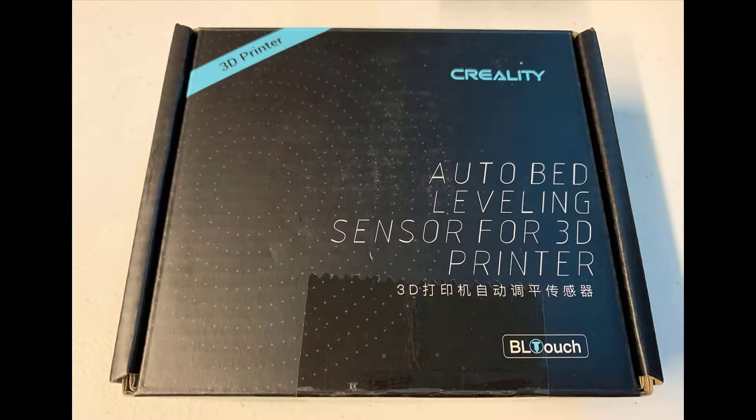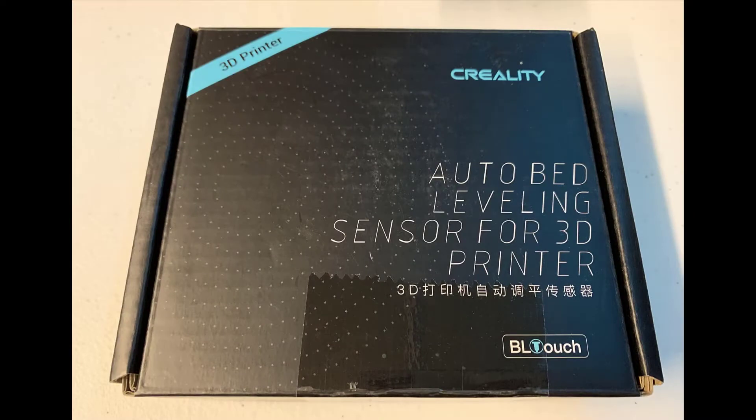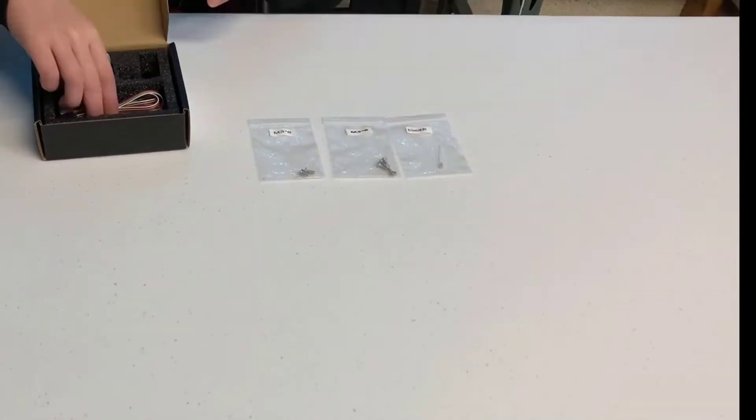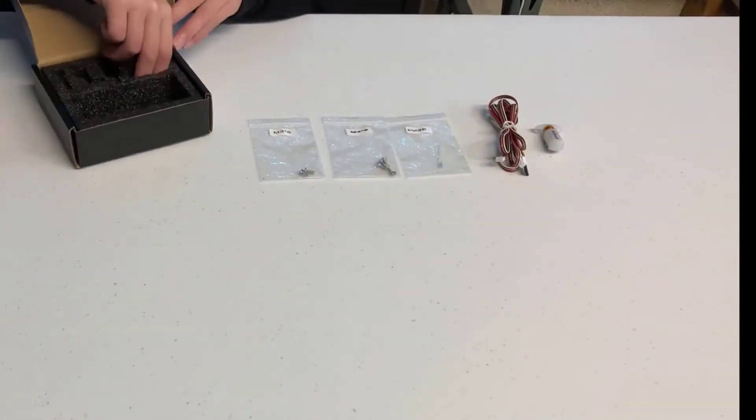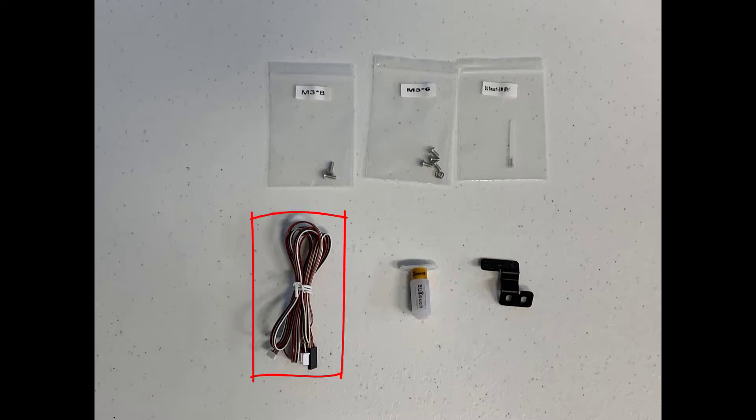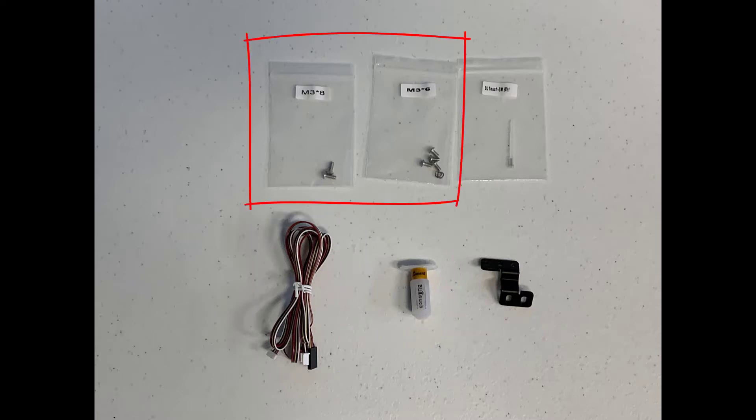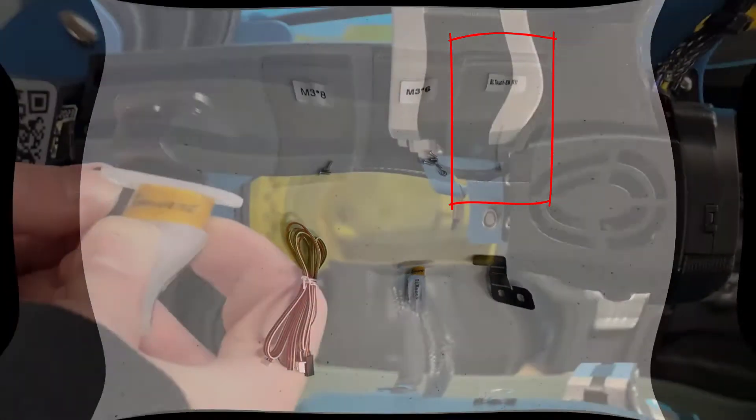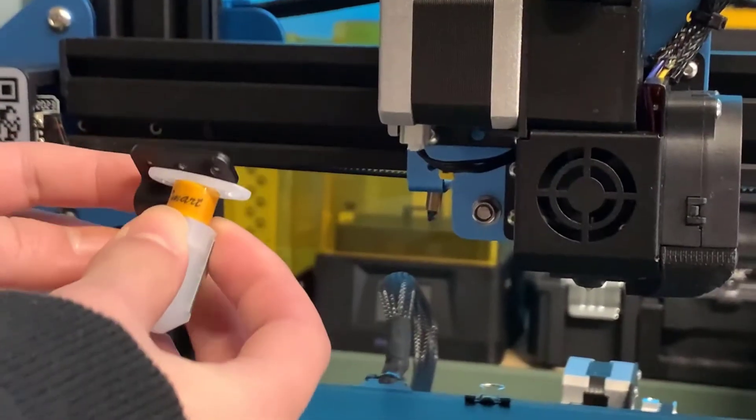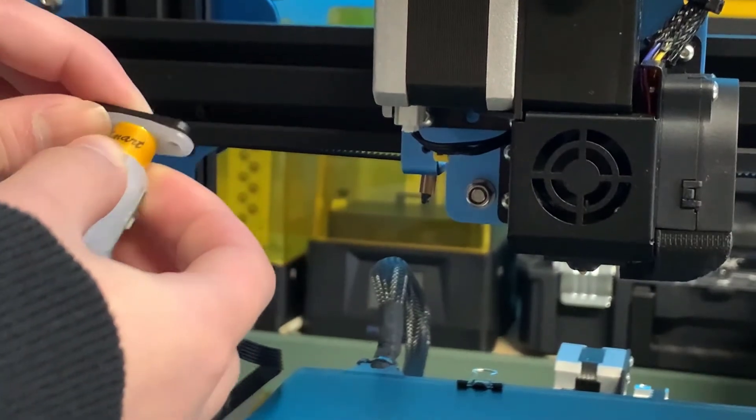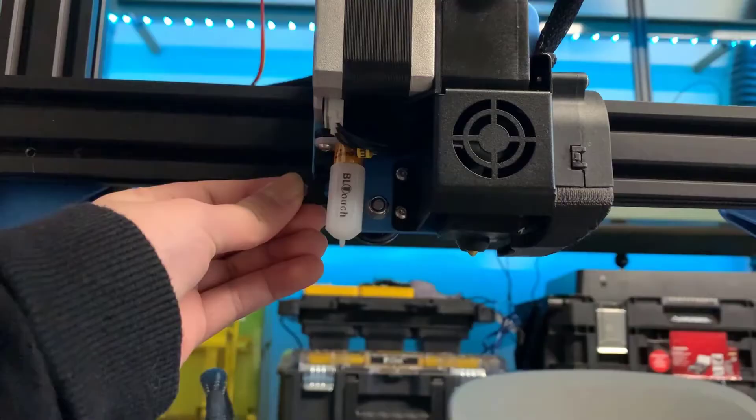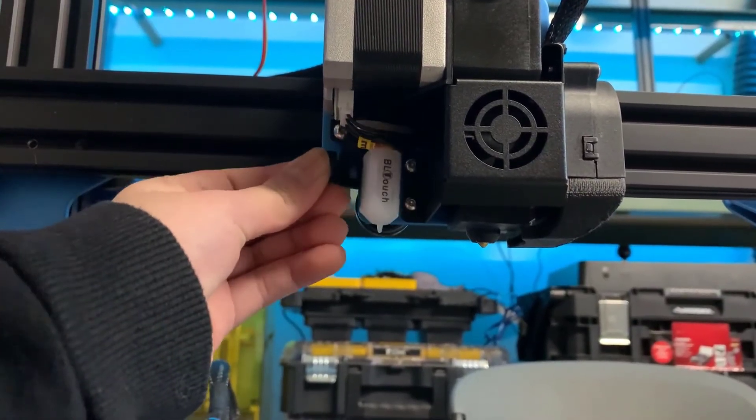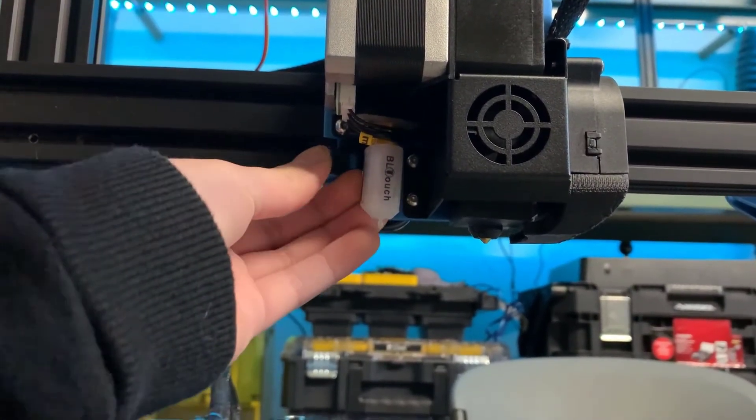This is a packing box from Creality. Sovol and Creality share many components in their printers. Let's open the box and see what's inside. We have a sensor, a cable, a mount, some screws, and a replacement pin for the sensor. The assembly is pretty straightforward. We will put the sensor on this mount, then mount it on the hotend support plate.